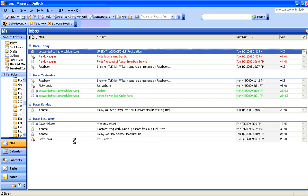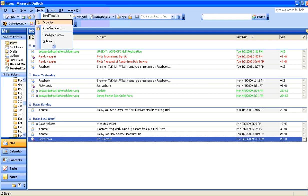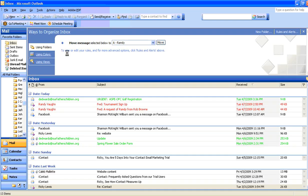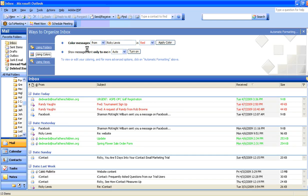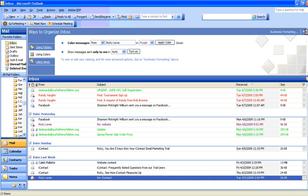So if I want to do that again, here's Ricky Lewis. So I'm going to do that, and I'm going to go up to Tools, Organize. Using colors, anything from Ricky, I'm going to put in, let's say, purple. Apply the color.